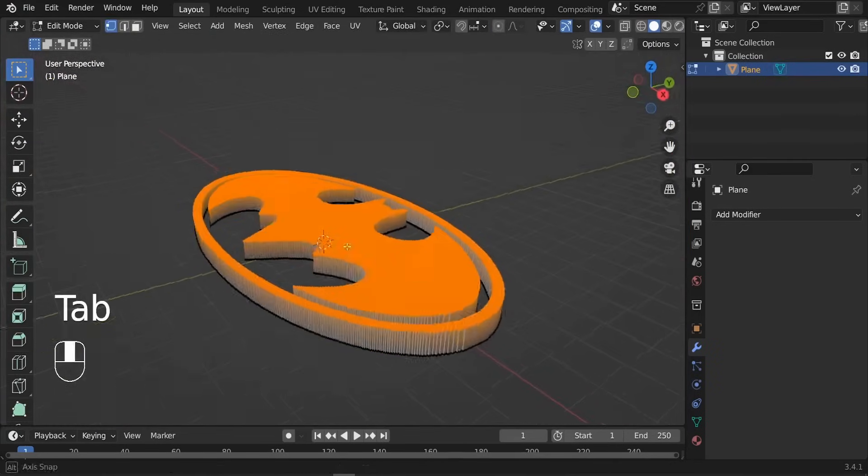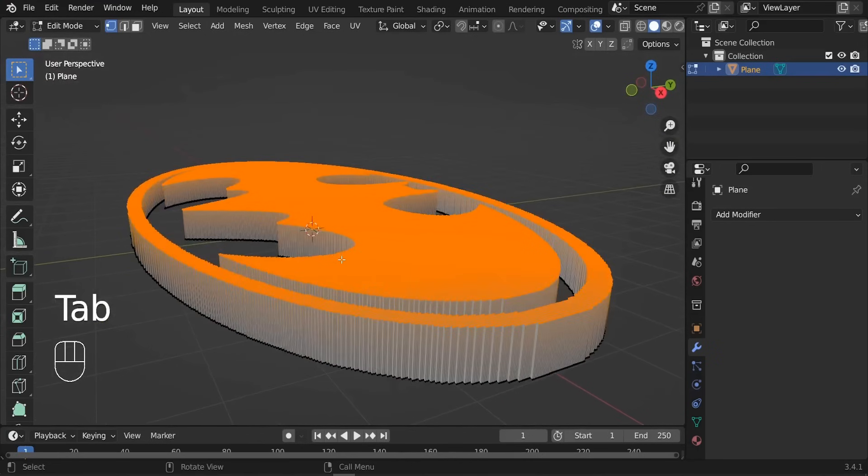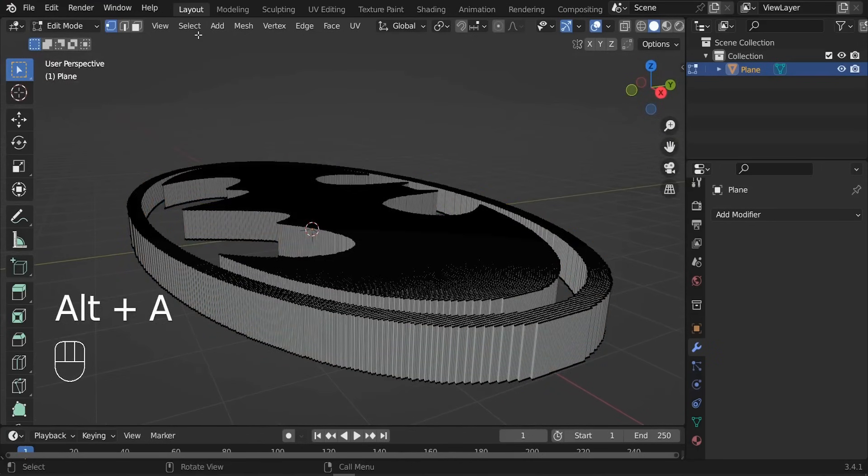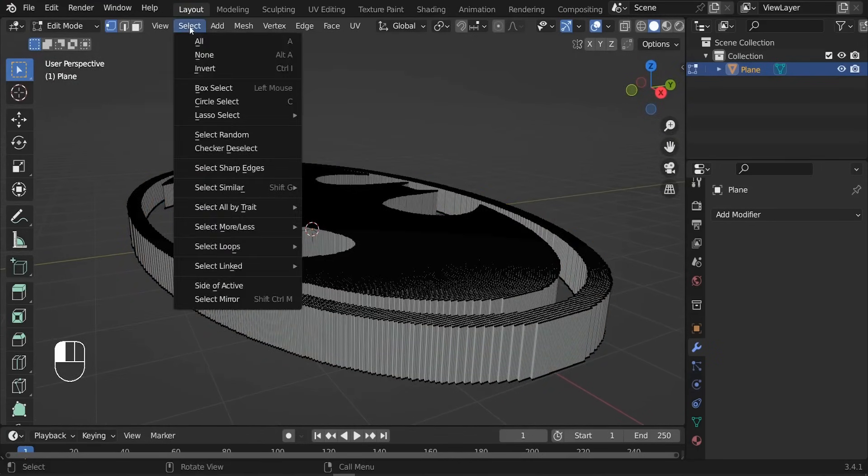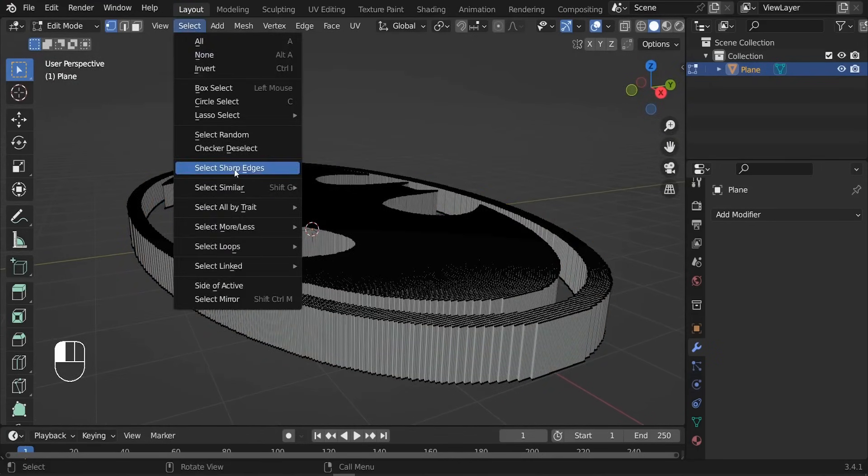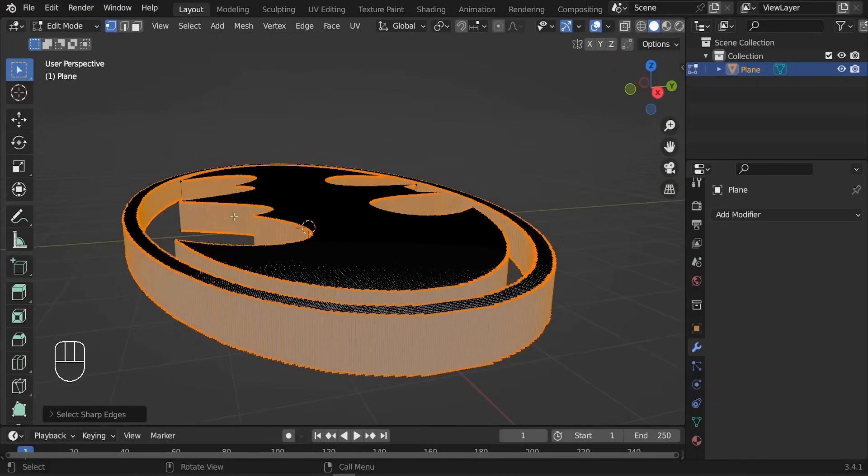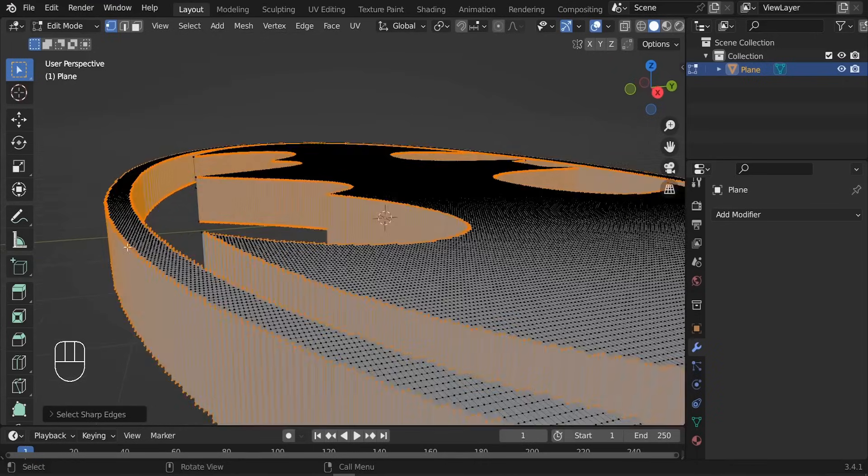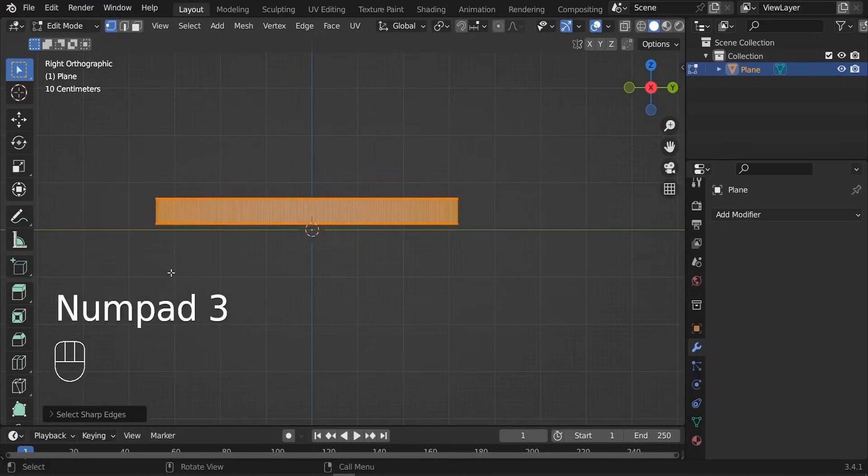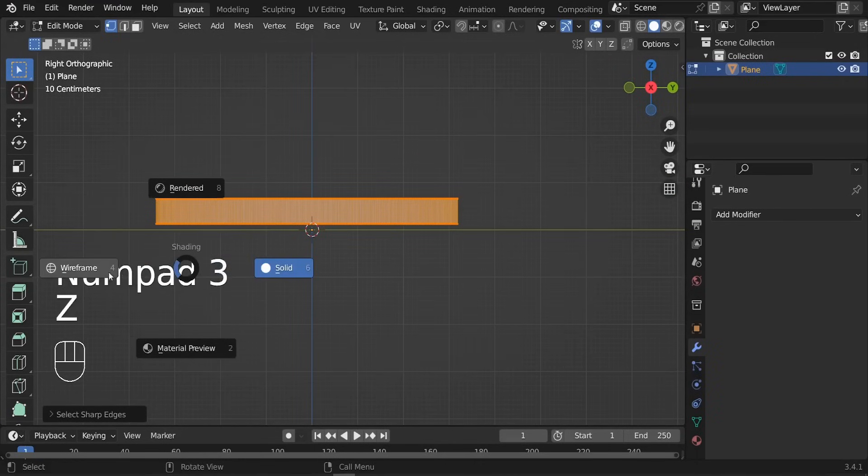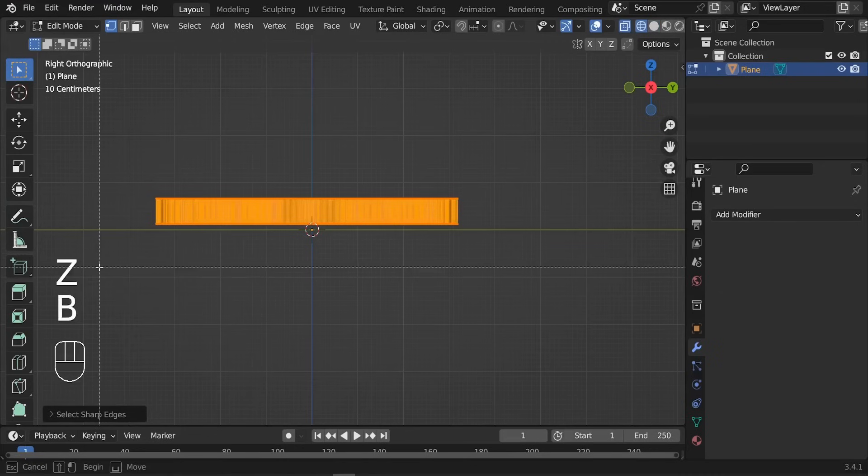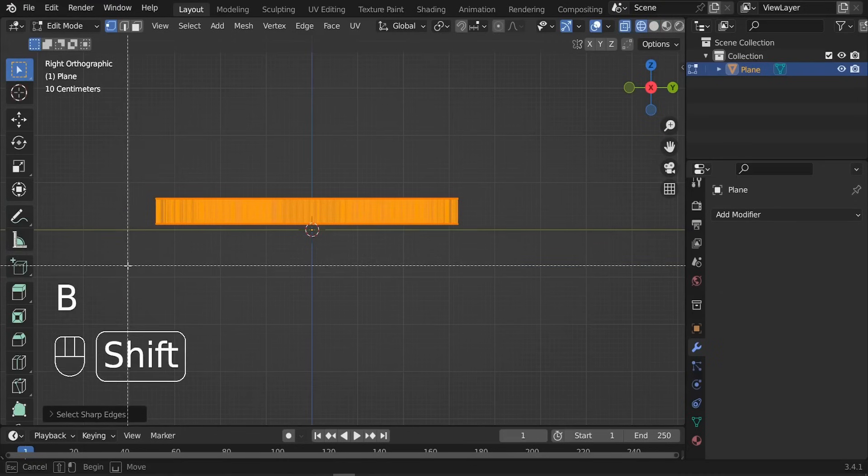So what we can do is smooth this mesh out. To do that, let me just show you the way. I'm gonna press Alt+A to deselect everything. I'm gonna go to the top Select and select Sharp Edges. Basically all we need is just these edges.